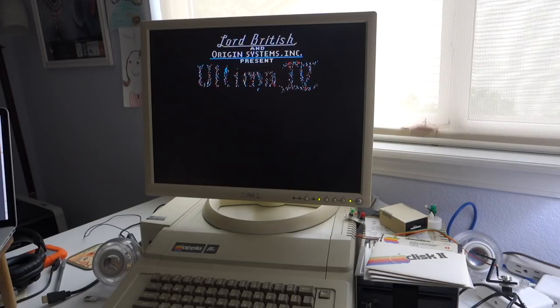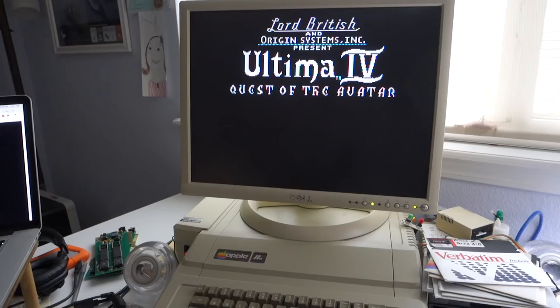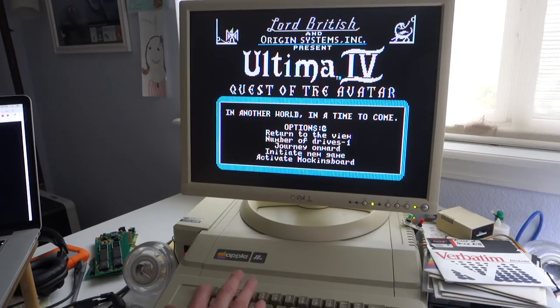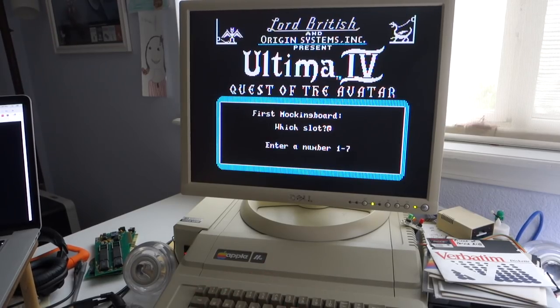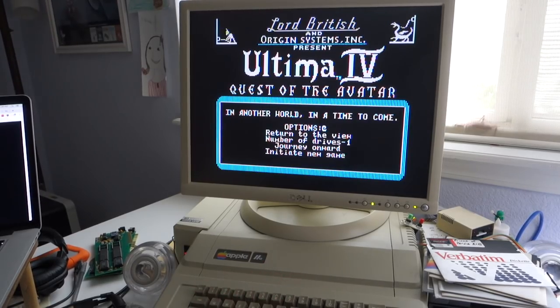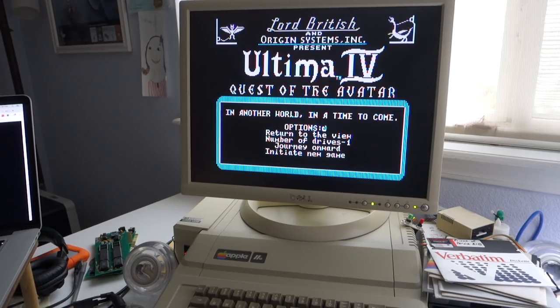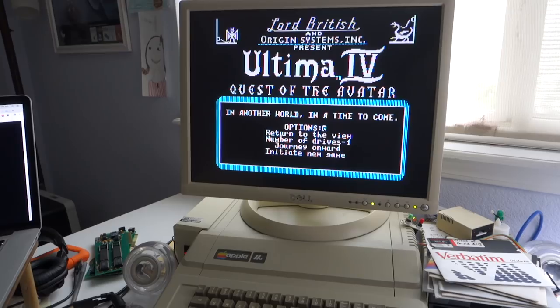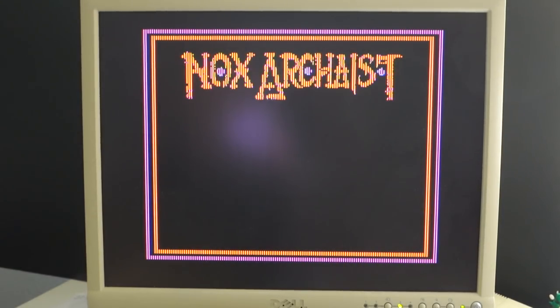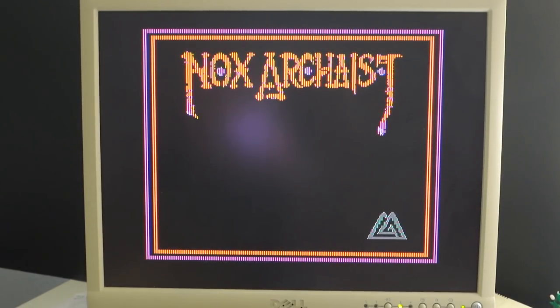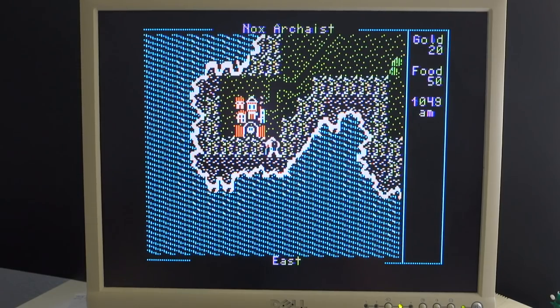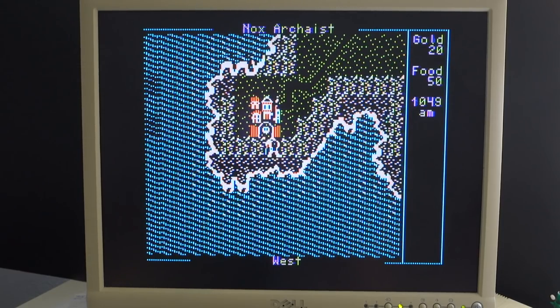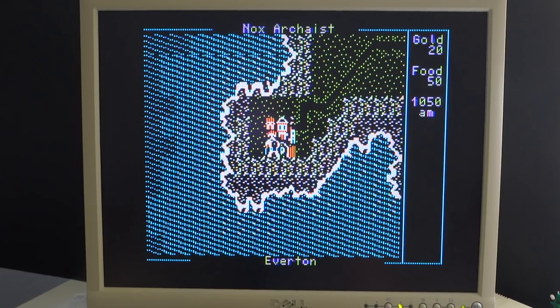Now we'll try Ultima IV, which has full Mockingboard support, and it actually supports two Mockingboards. Let's try Nox Archaeist, which is the new game from 6502 Workshop. We'll walk into the town, and the music should start.